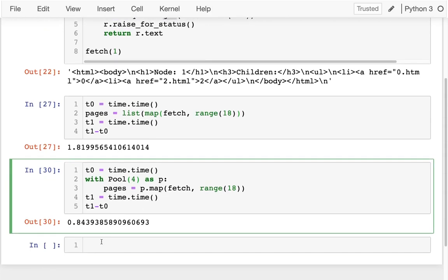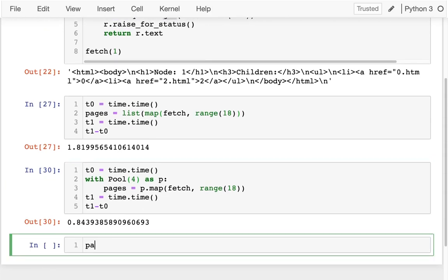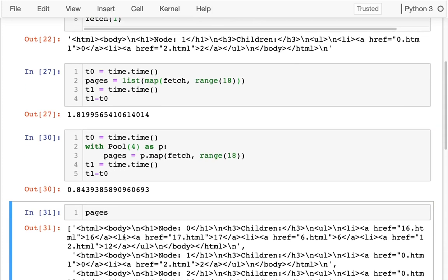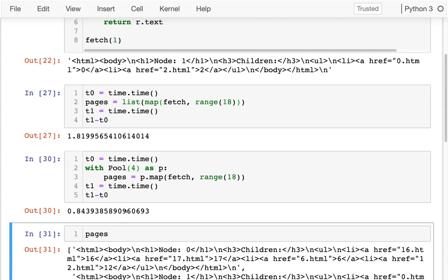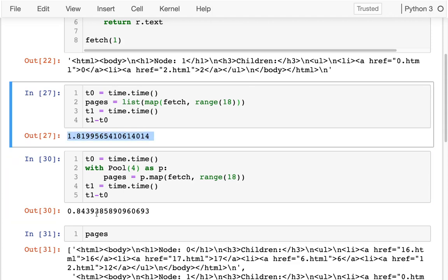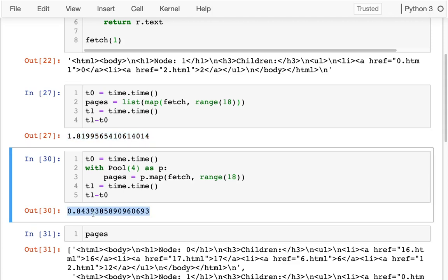And of course, I should check that I actually have multiple pages. Now notice going from one process to four processes doesn't make me four times faster. I mean, I'm over twice as fast, but not four times faster.